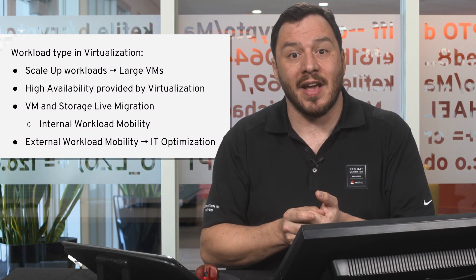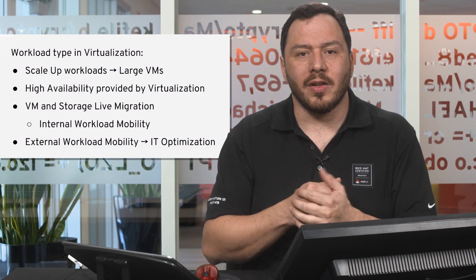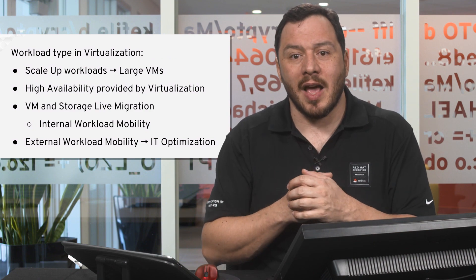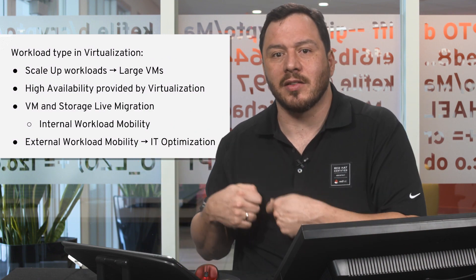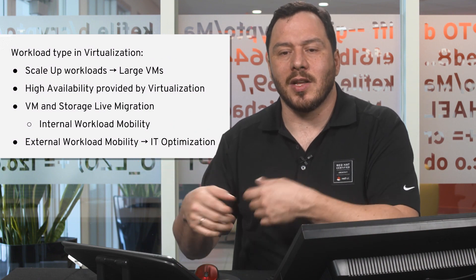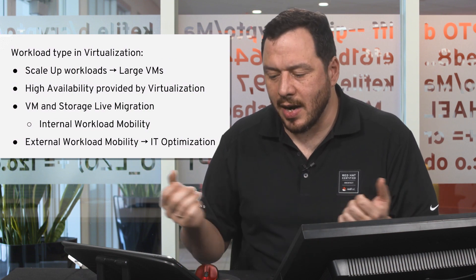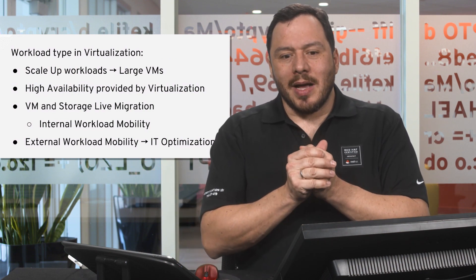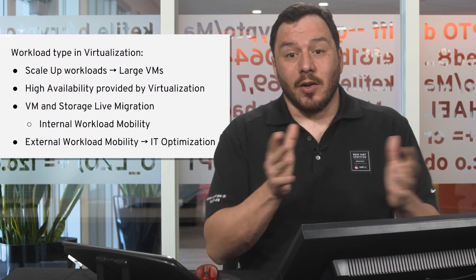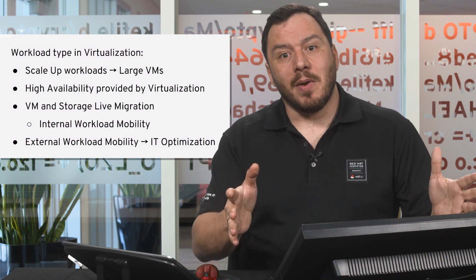Let's say we have a failed disk. We move all the VMs from that hypervisor, remove the disk, insert the new disk, rebuild the RAID, and we're running again.